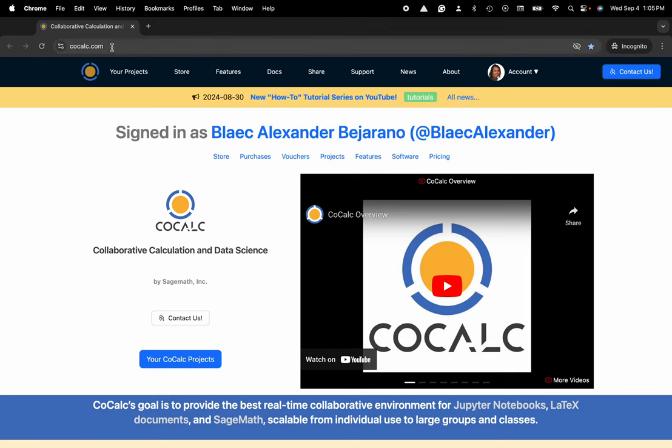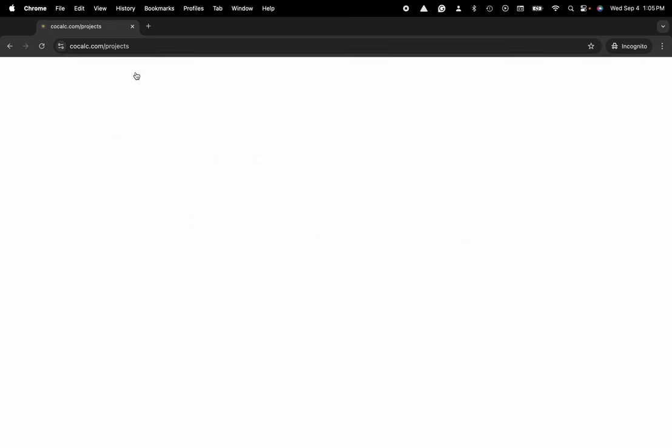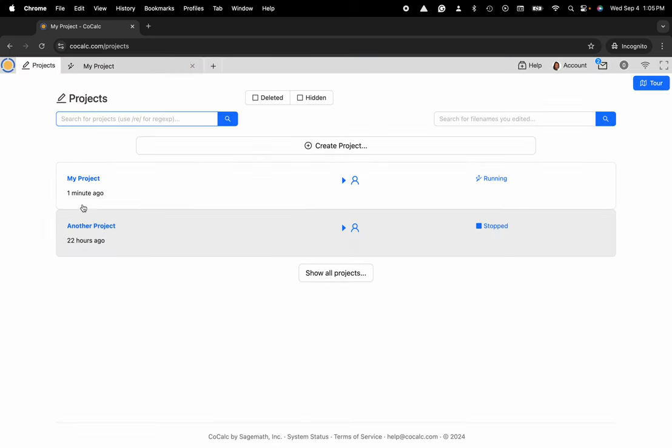You can see I'm at CoCalc.com. I'm going to head over to my projects and select the project that I'd like to work inside of or create a new one.